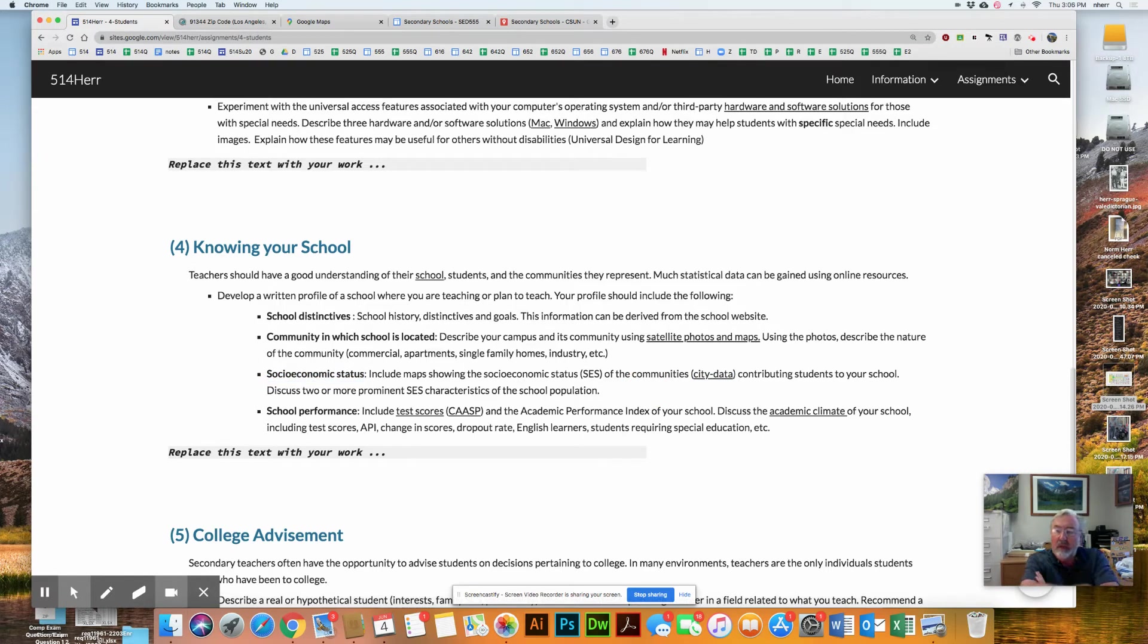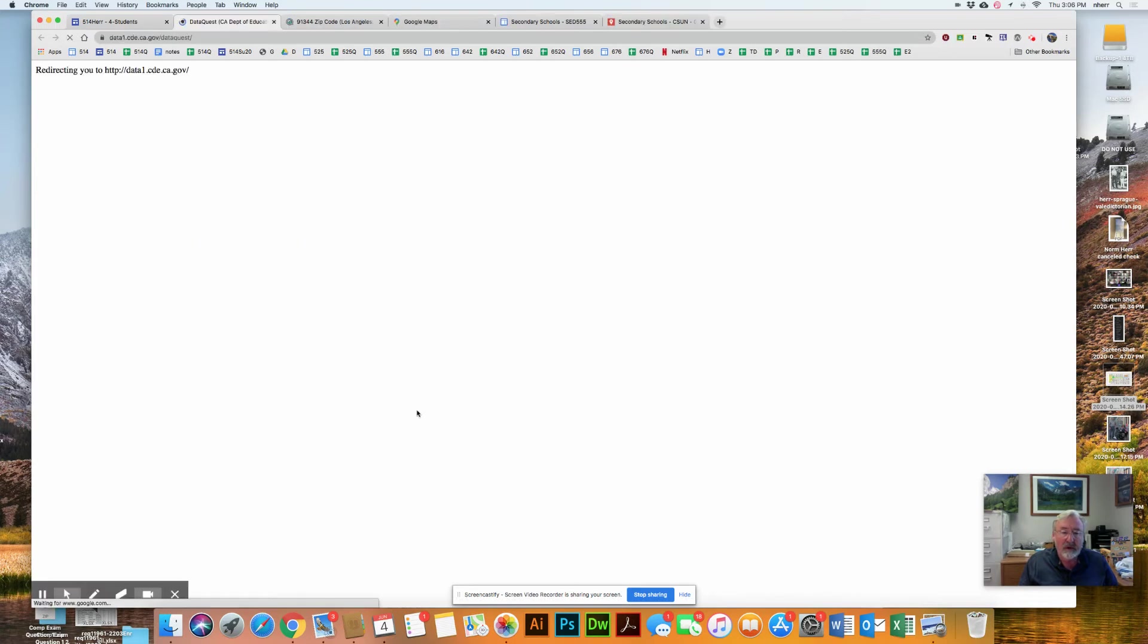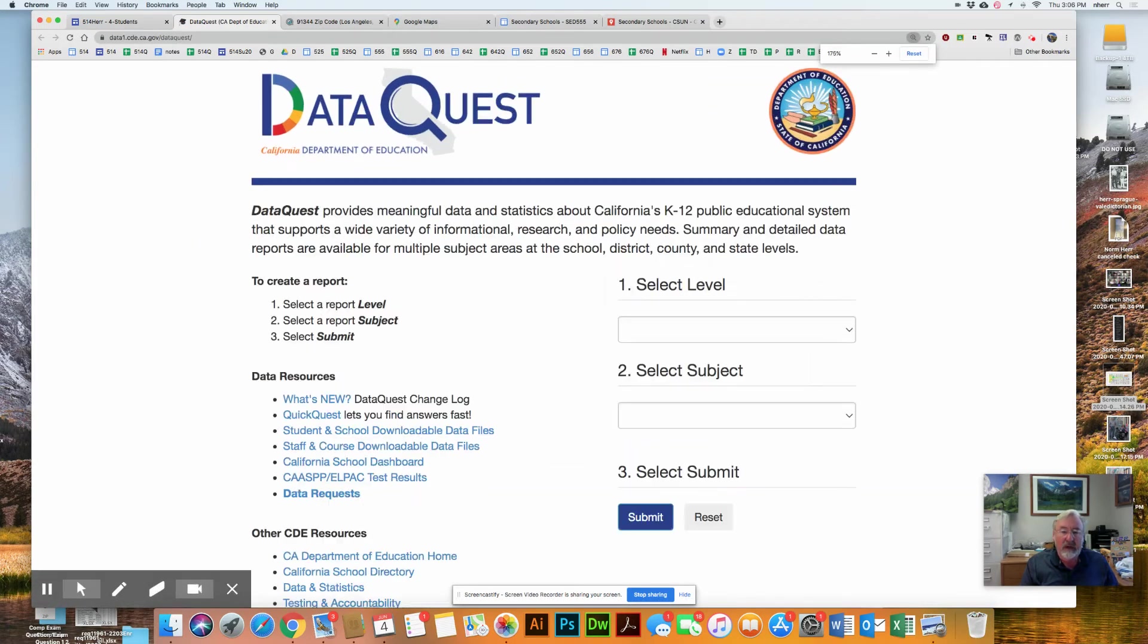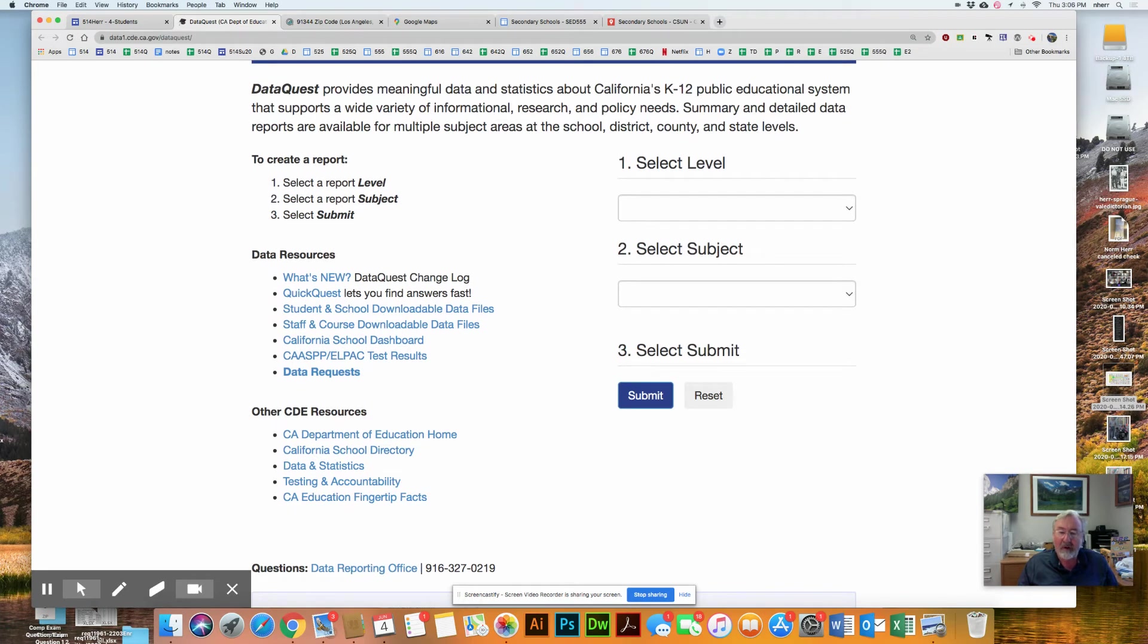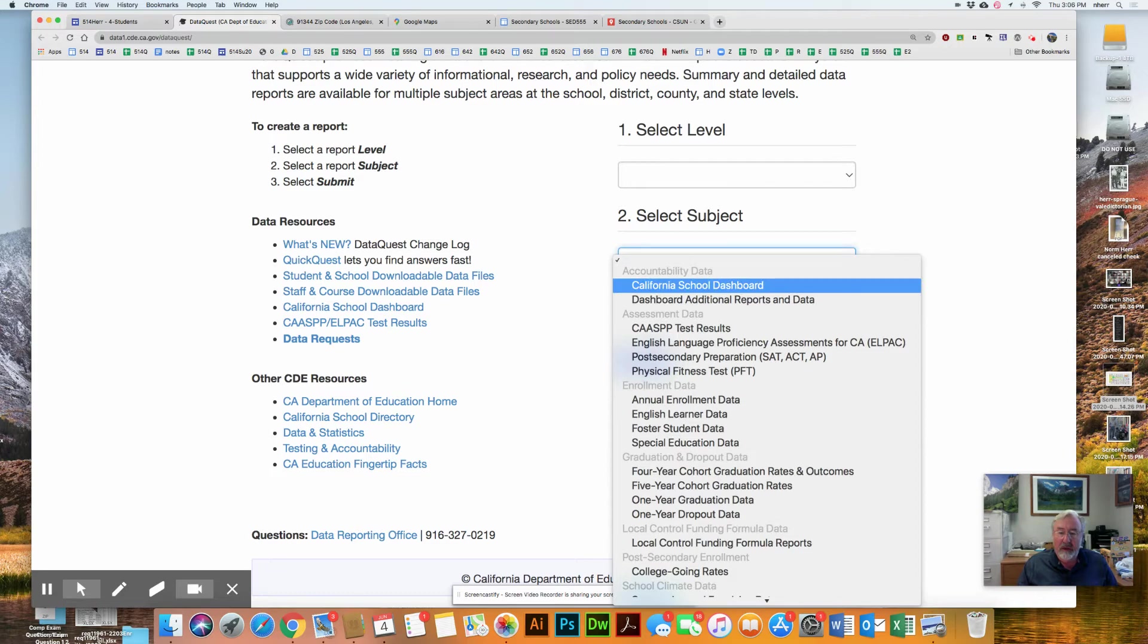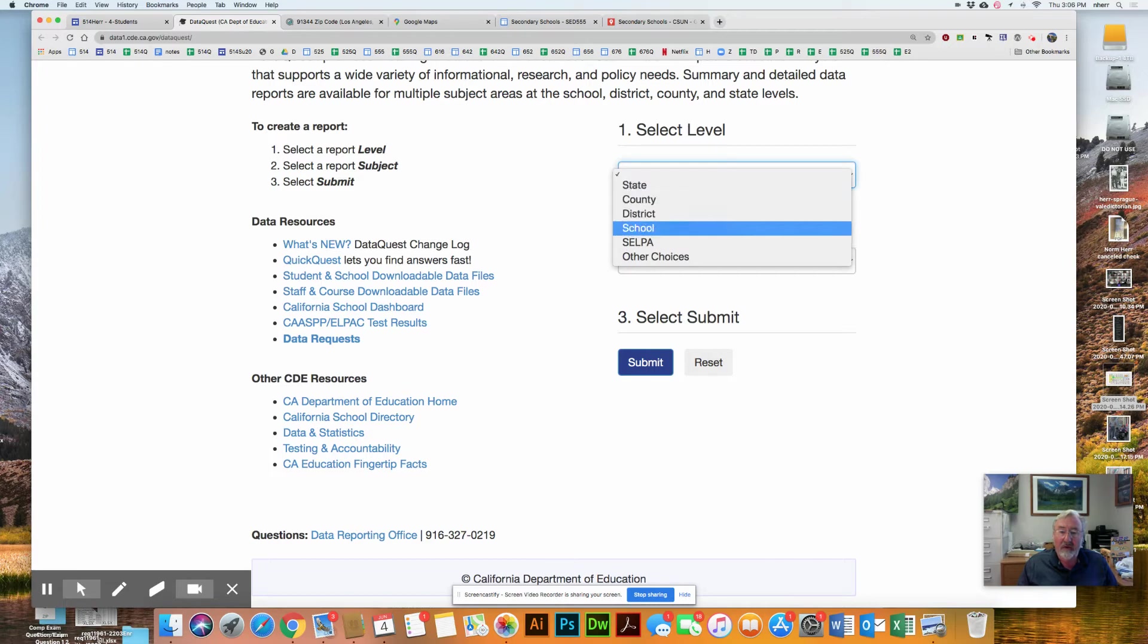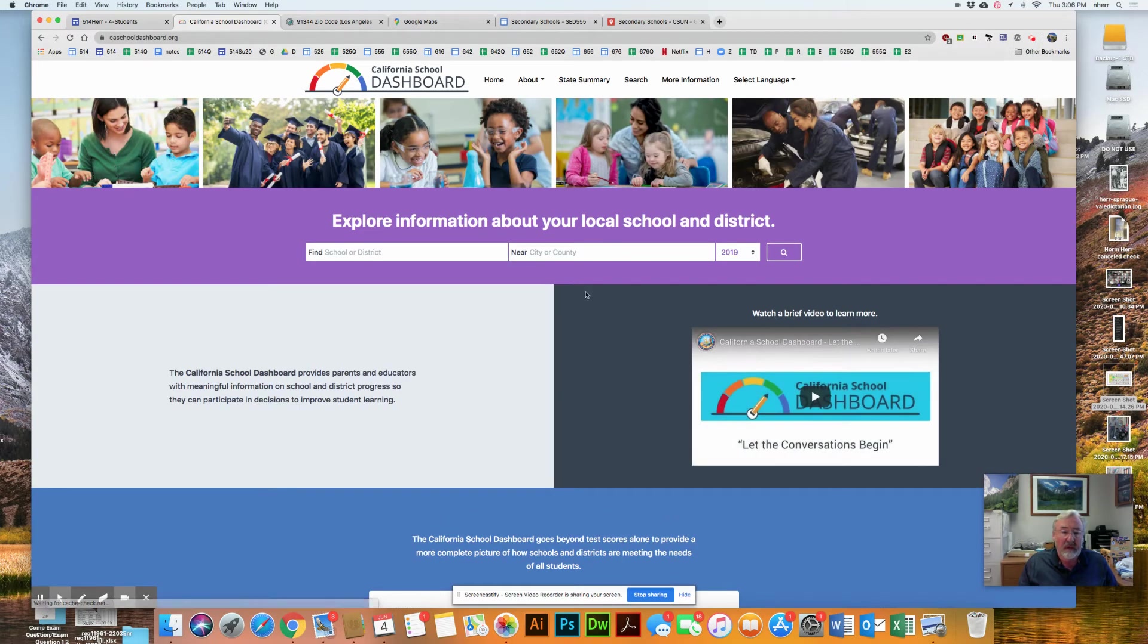Finally, you're going to look at school performance. There's two different links I've provided you with right here. The first one is just the test scores link, which goes to DataQuest. So DataQuest comes from the California Department of Education and it looks at all of the summary data that we have on the school. Let's say I wanted to look at a particular resource. I could say I'd like to look at the California school dashboard and I'll search for that. This is going to be now looking for a school.